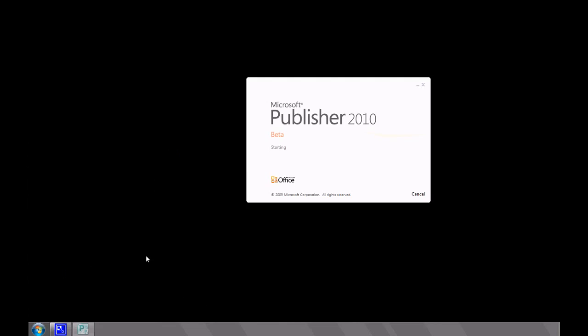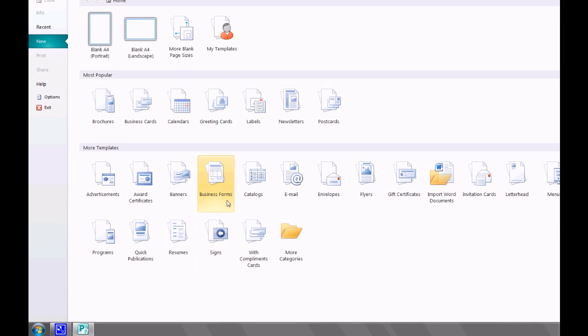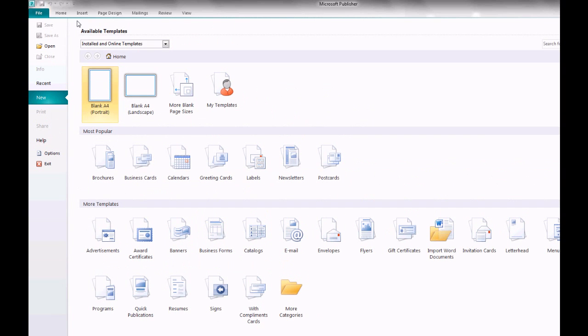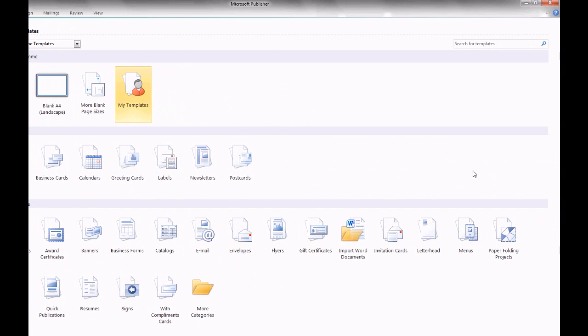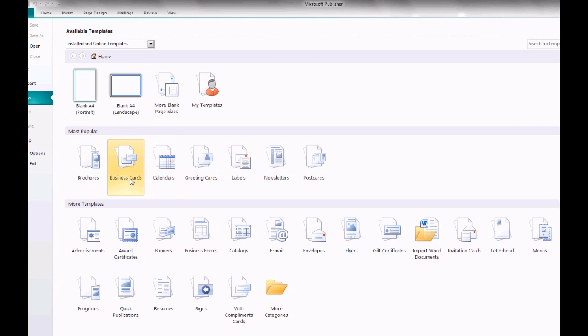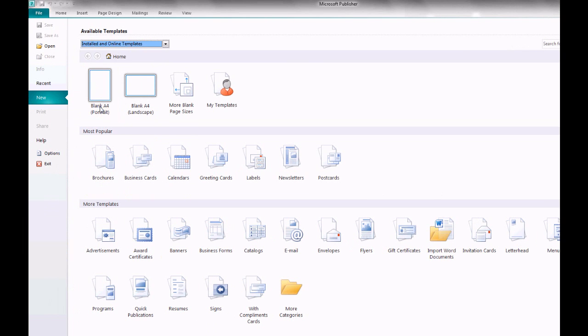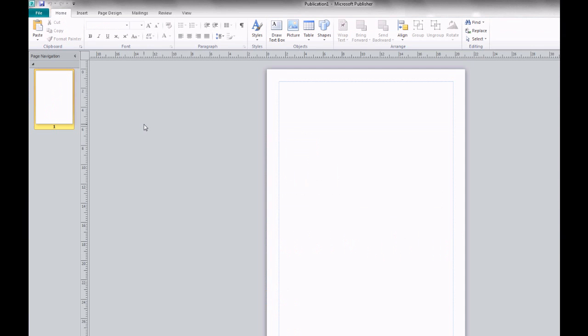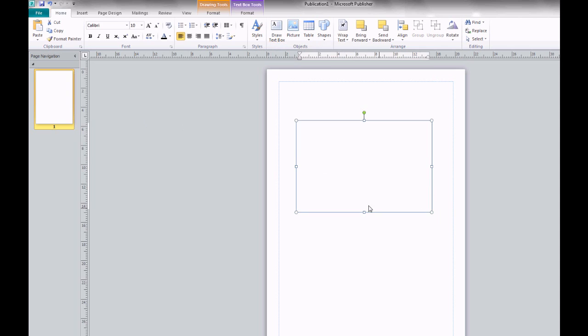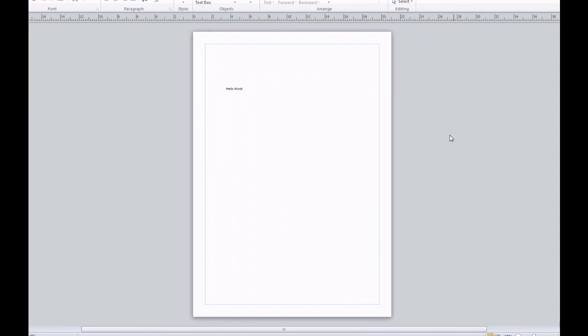Publisher. This is a lot nicer than the older versions. I've never played with Publisher 2007, but it looks a lot simpler to do things this way. Yeah, I like it.